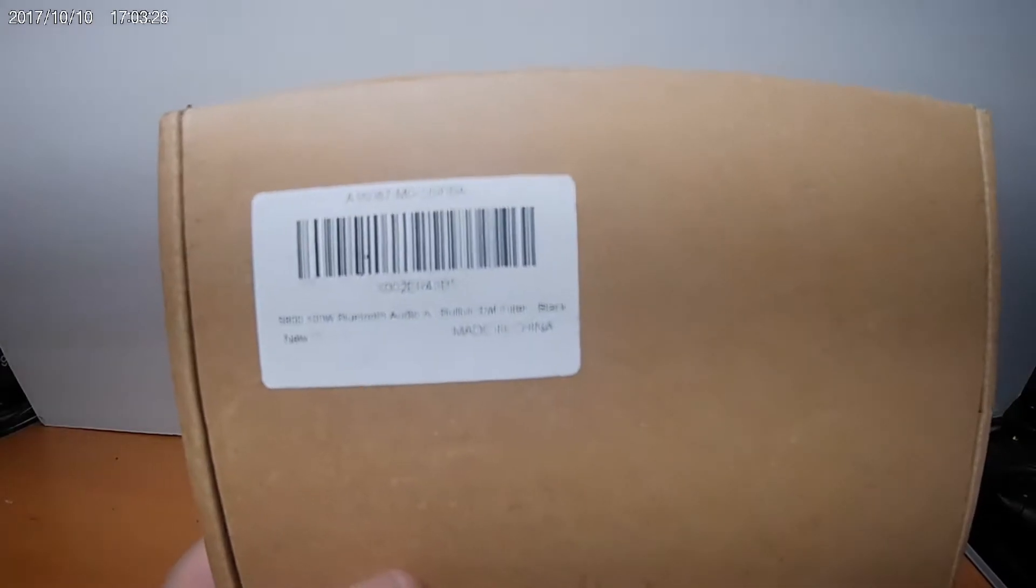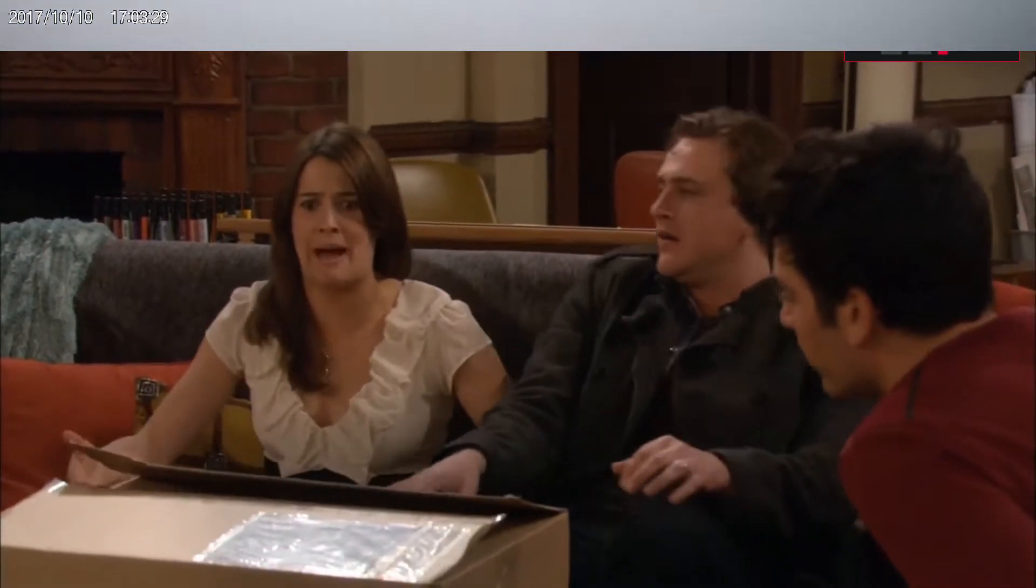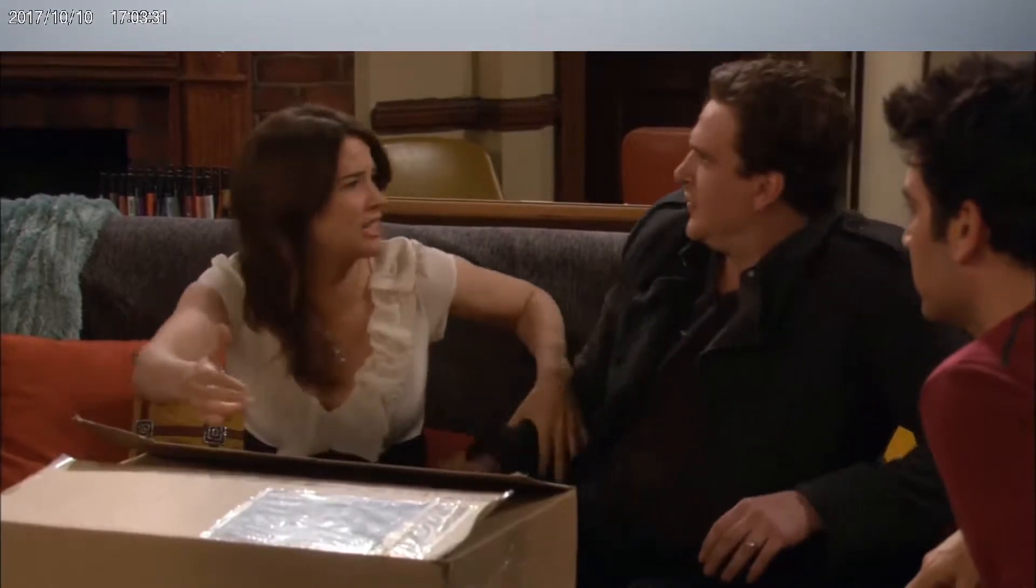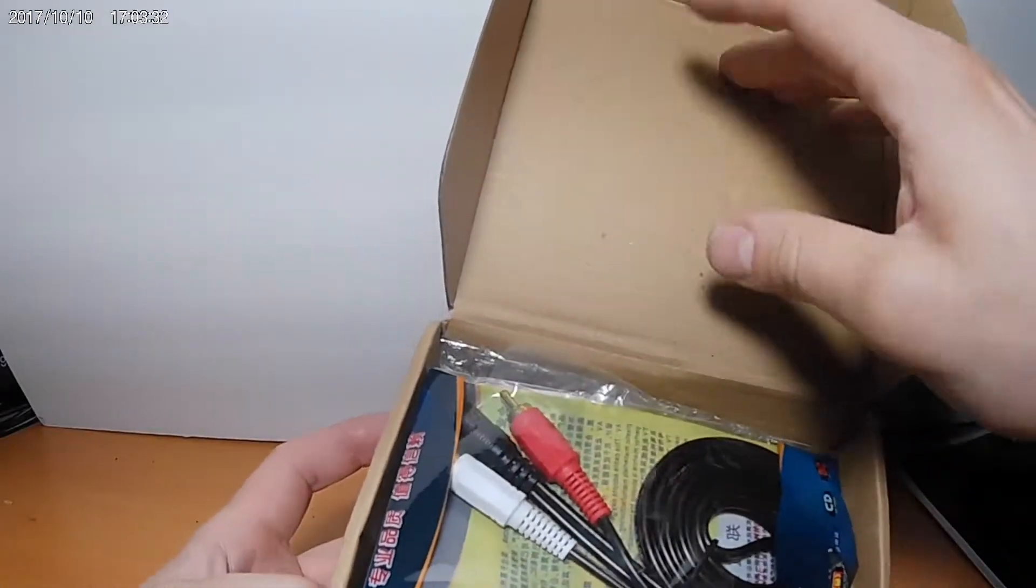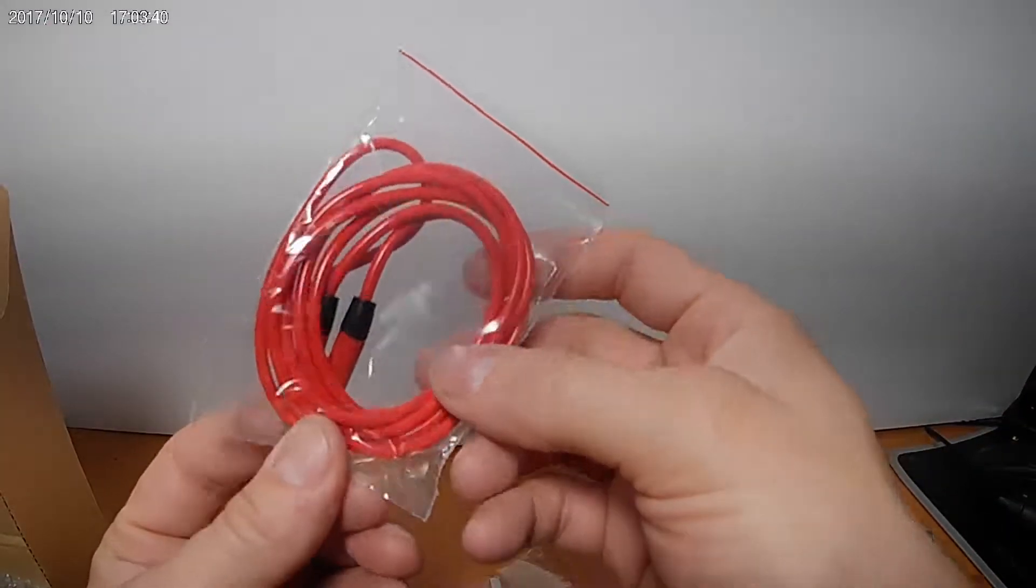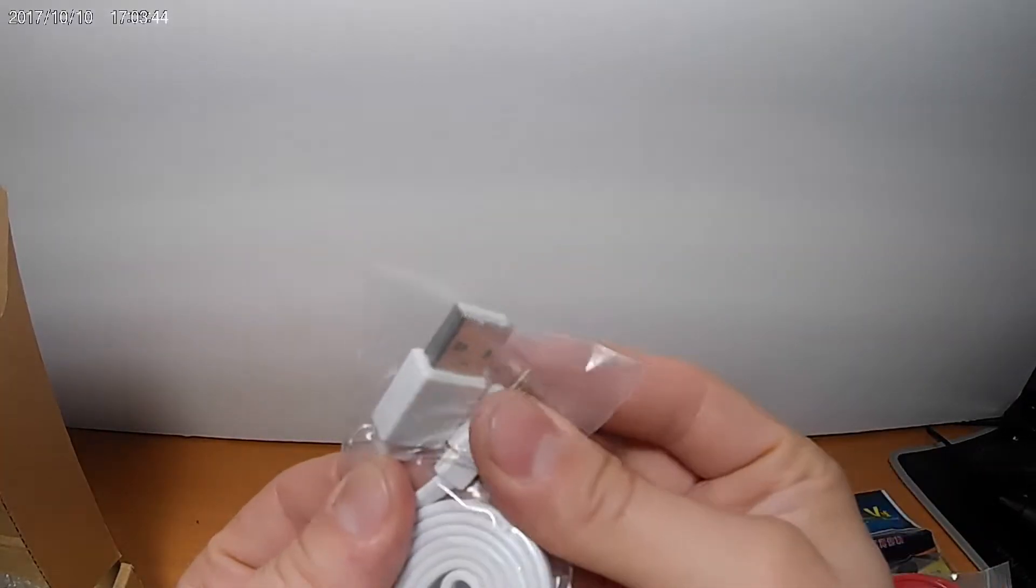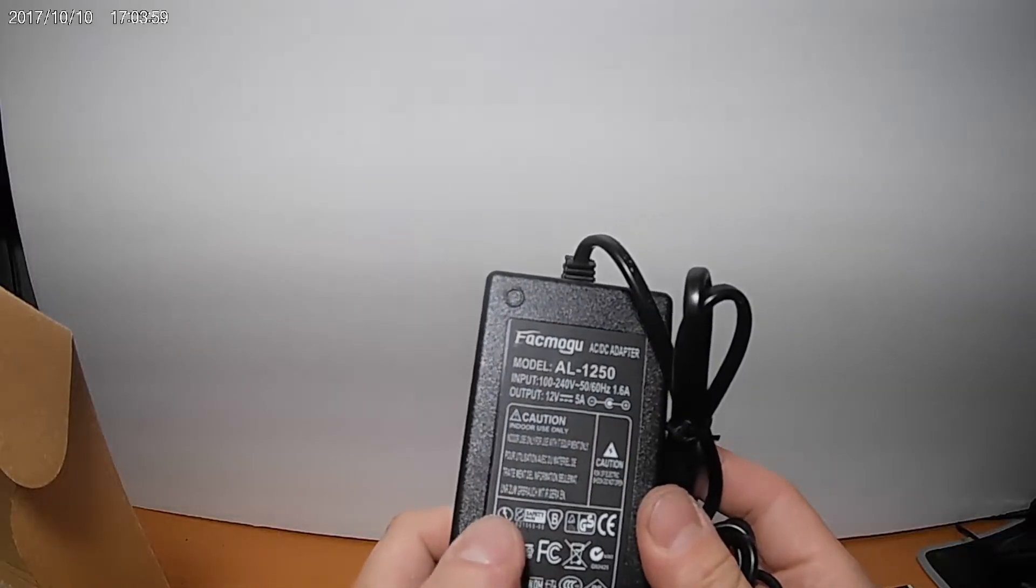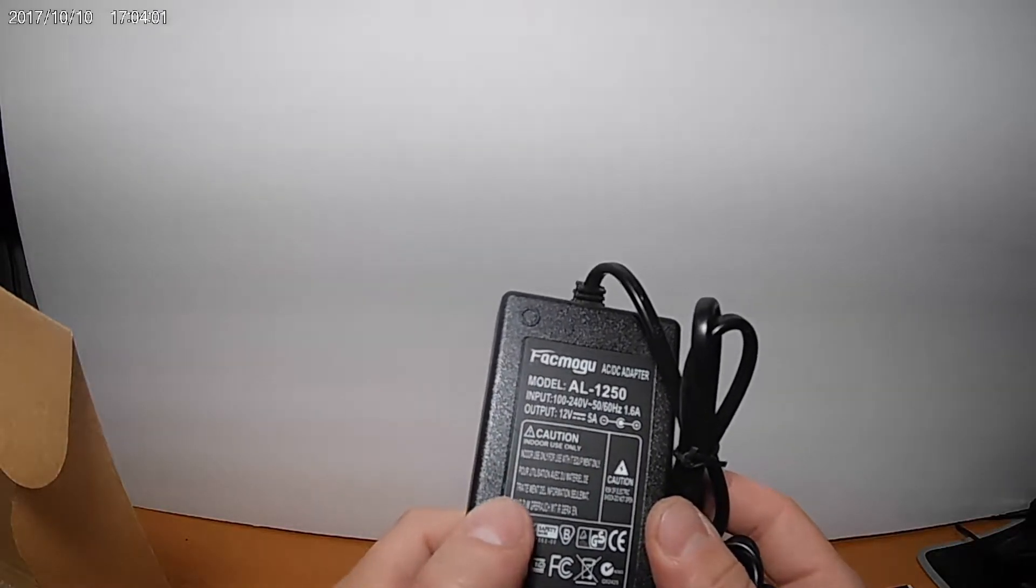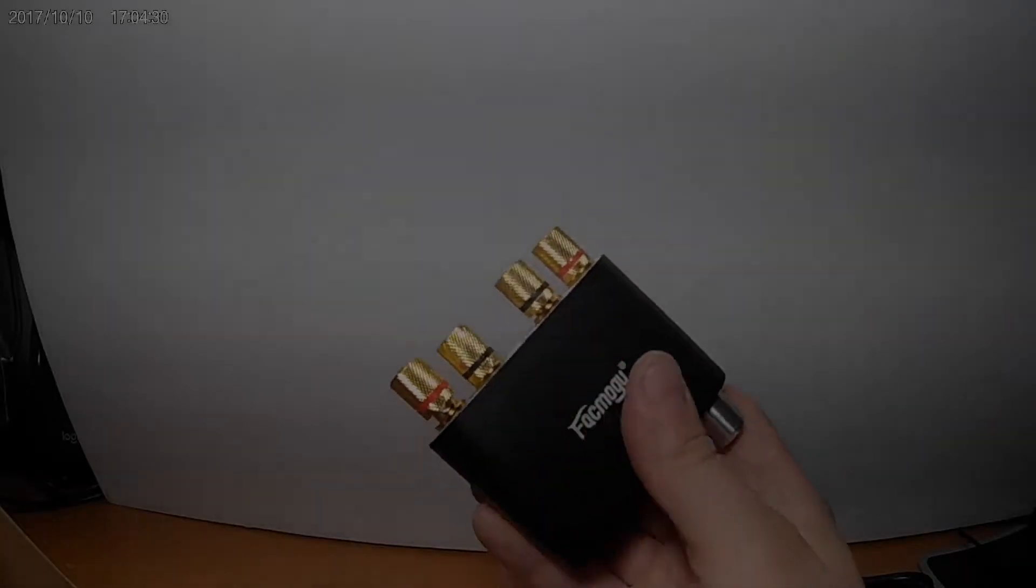Now let's see what's in the box: RCA to headphone cable, headphone cable, USB cable, the power supply which is pretty light and has a 12 volt and 5 amp rating, and the actual amp itself.